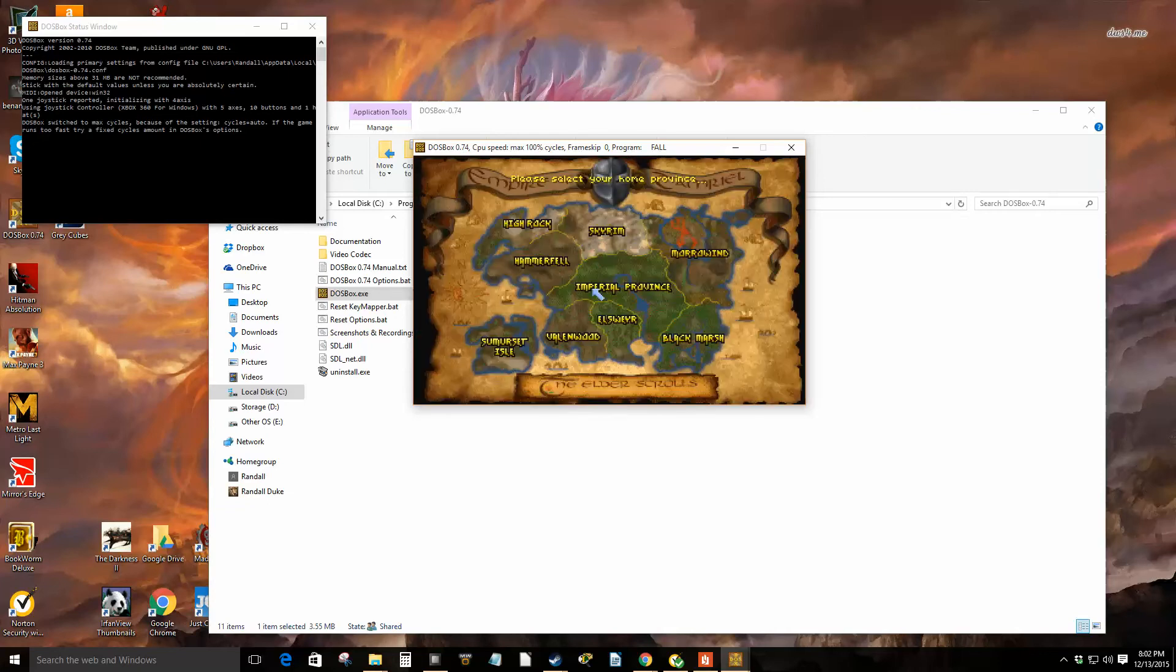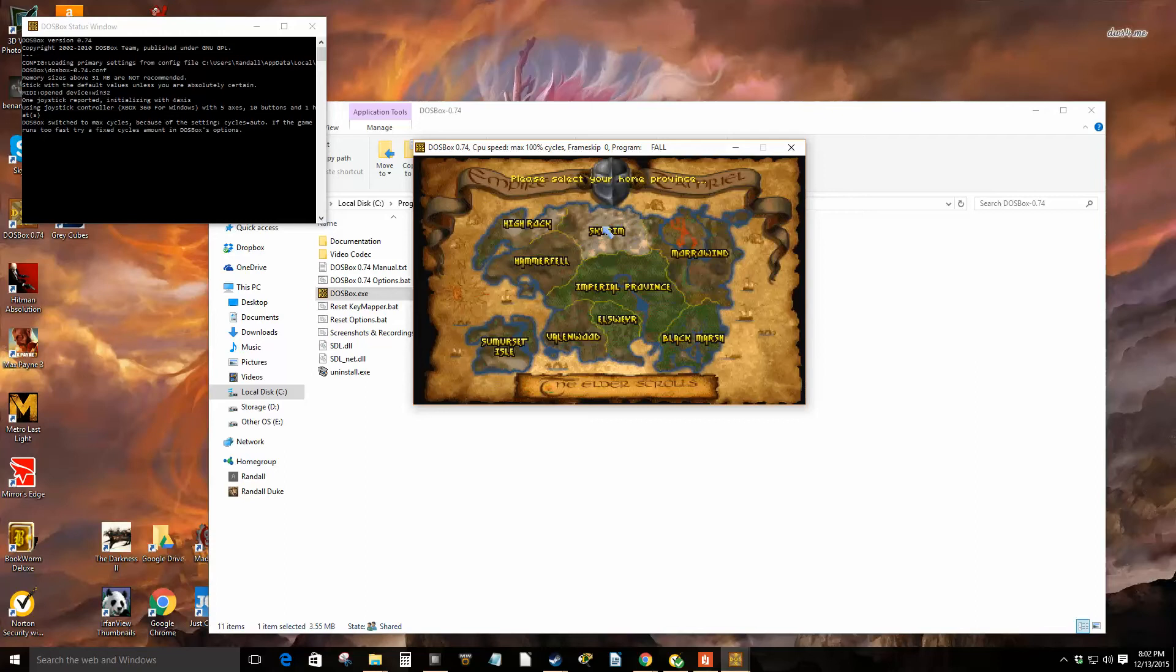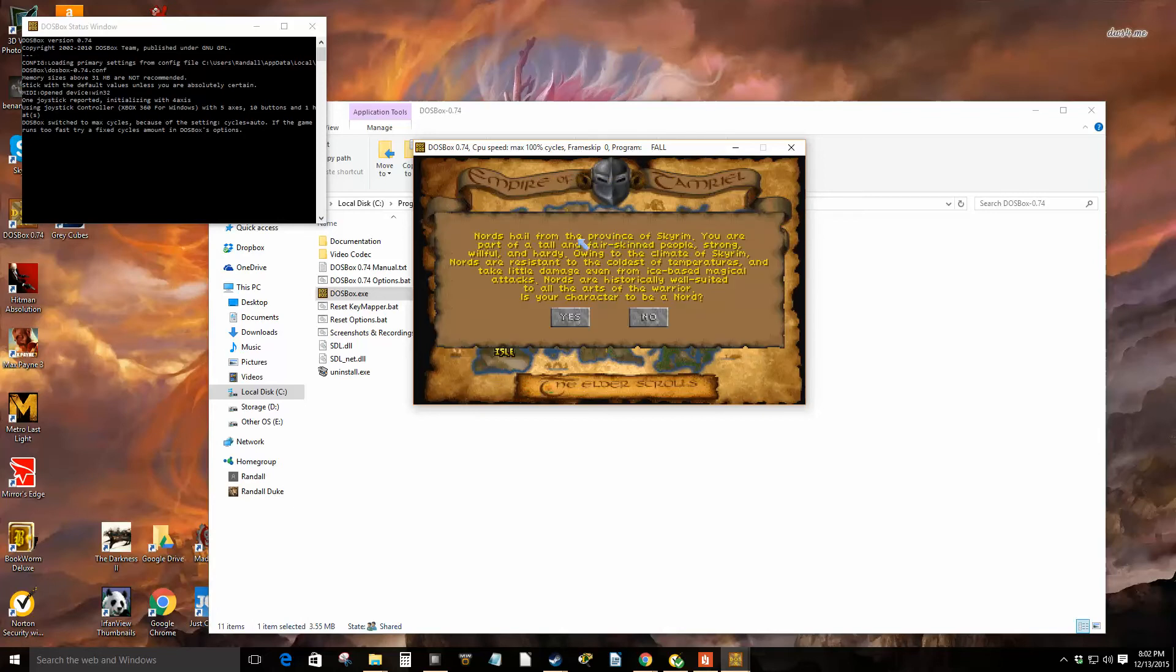It says this program will upgrade Daggerfall to version 1.0. Yes. Then it says graphics product to create town names in the world, yes sure. Update successful, type dagger to start the game. So type dagger. The program is running the patch.